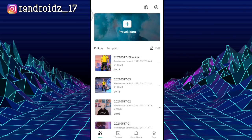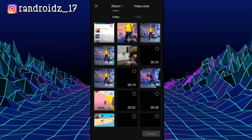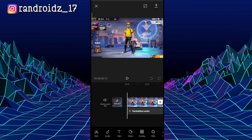If you have installed the app, let's go to the tutorial video. Here we go for the first step — you can open the CapCut app, then create a new video project. Then, here you can enter the Free Fire video. The duration of the video is 18 seconds. If you have entered the video, you can click on the audio.